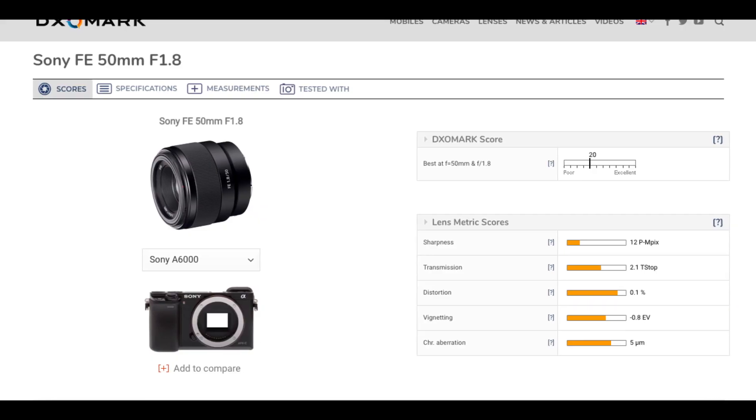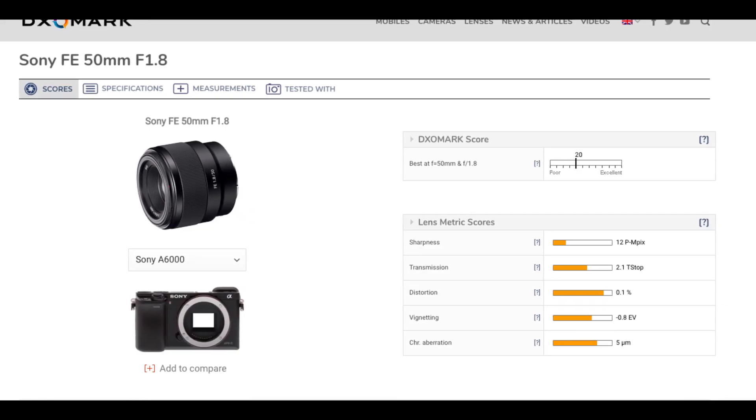For Sony, looking at the crop body A6000 with the 50mm F1.8 lens, the transmission is 2.1. The A6000 is a 24MP camera but the T-stop value yields around 12 perceptual megapixels at this setting — showing the lens and sensor interaction.